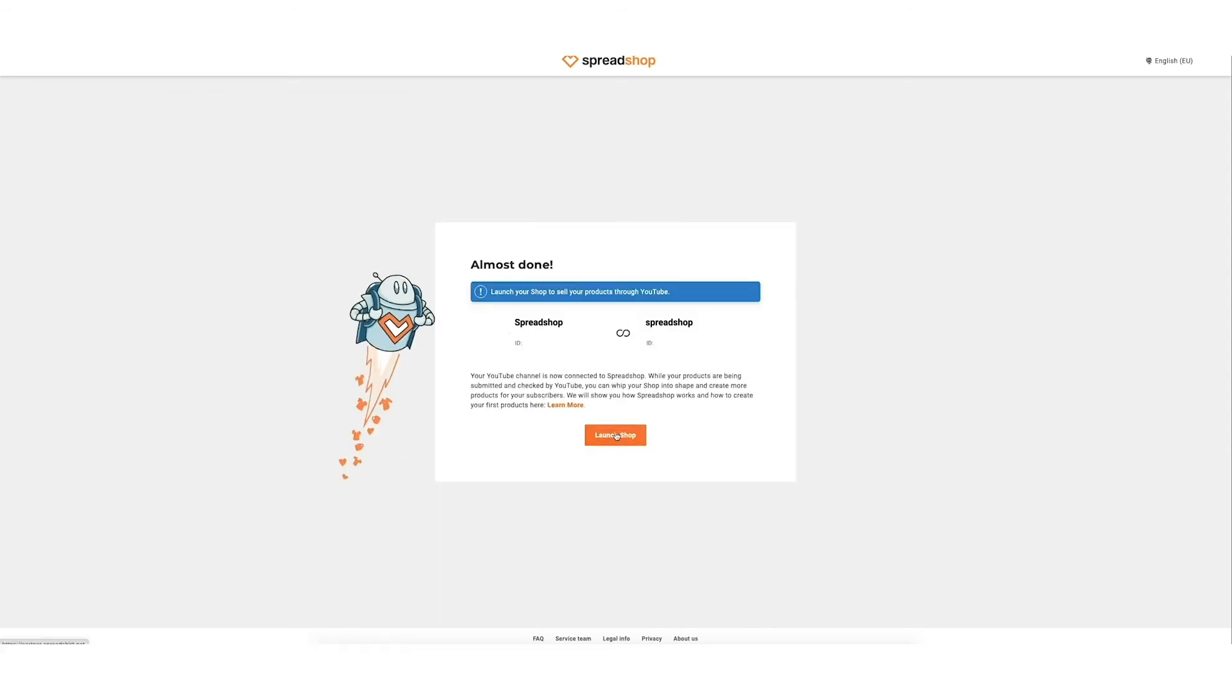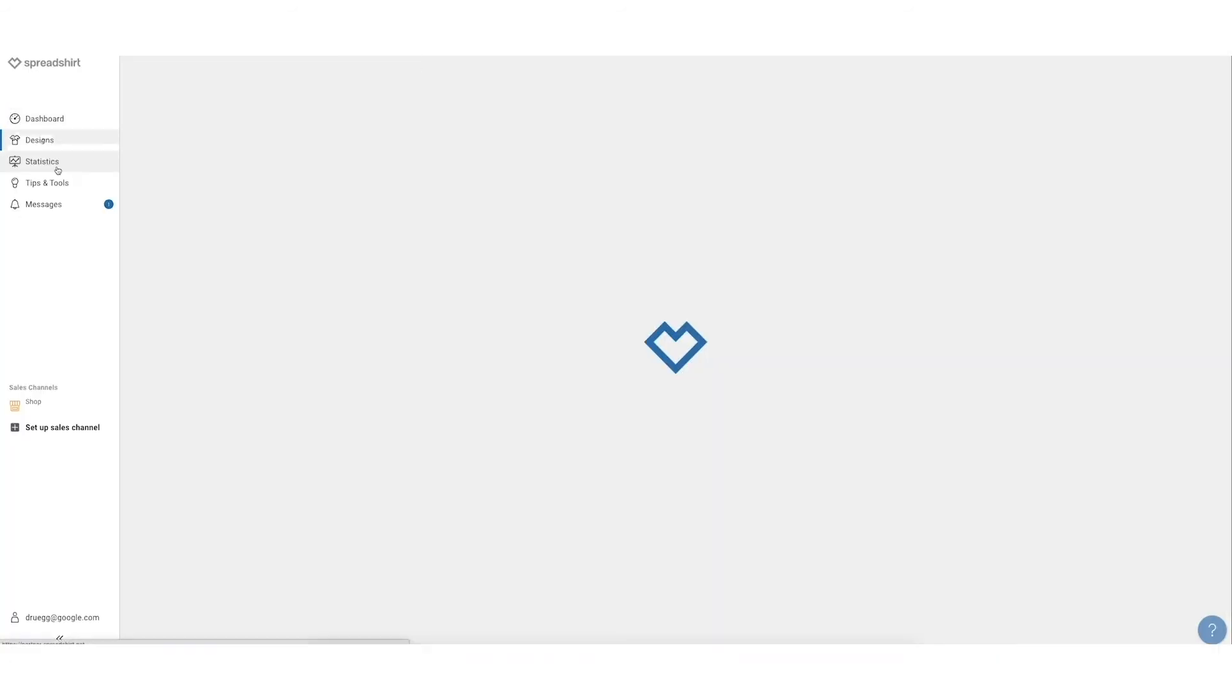Launch your shop to sell products through YouTube. Make sure your designs and products are created that you would like to use.